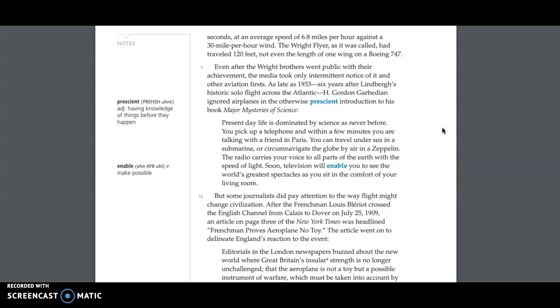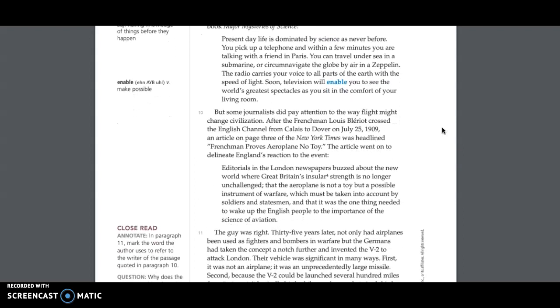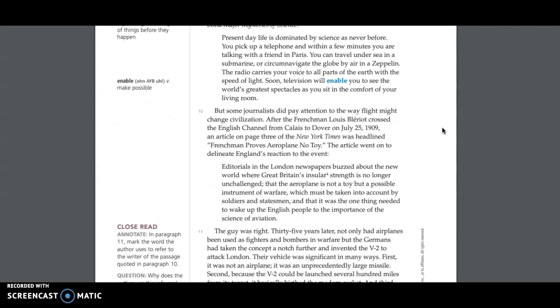Even after the Wright brothers went public with their achievement, the media took only intermittent notice of it and other aviation firsts. As late as 1933, six years after Lindbergh's historic solo flight across the Atlantic, H. Gordon Garbedian ignored airplanes in the otherwise prescient introduction to his book, Major Mysteries of Science. Present-day life is dominated by science as never before. You pick up a telephone, and within a few minutes you're talking with a friend in Paris. You can travel undersea in a submarine, or circumnavigate the globe by air in a zeppelin. The radio carries your voice to all parts of the earth with the speed of light. Soon television will enable you to see the world's greatest spectacles as you sit in the comfort of your living room.